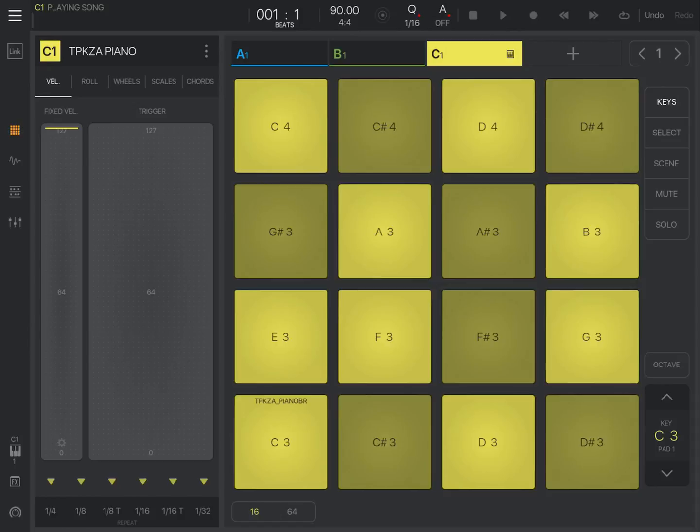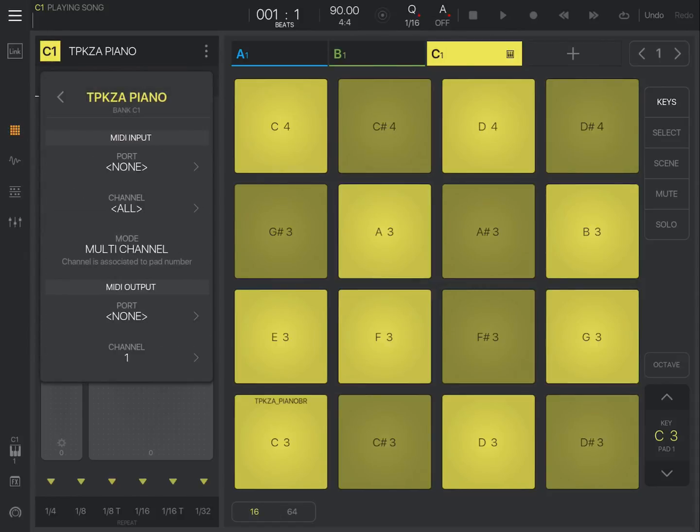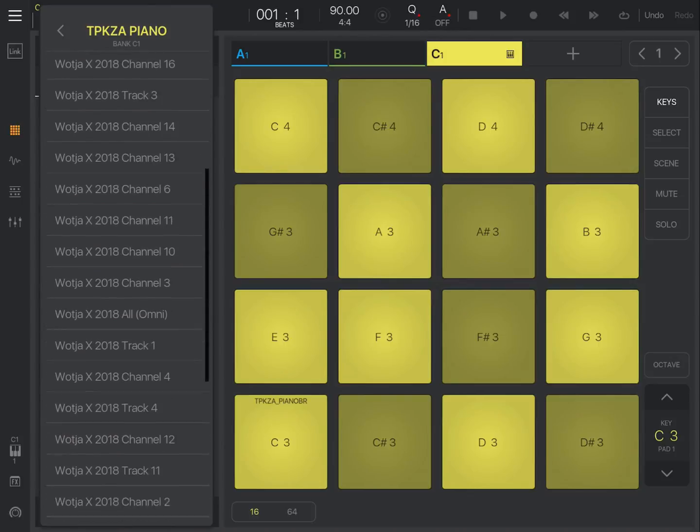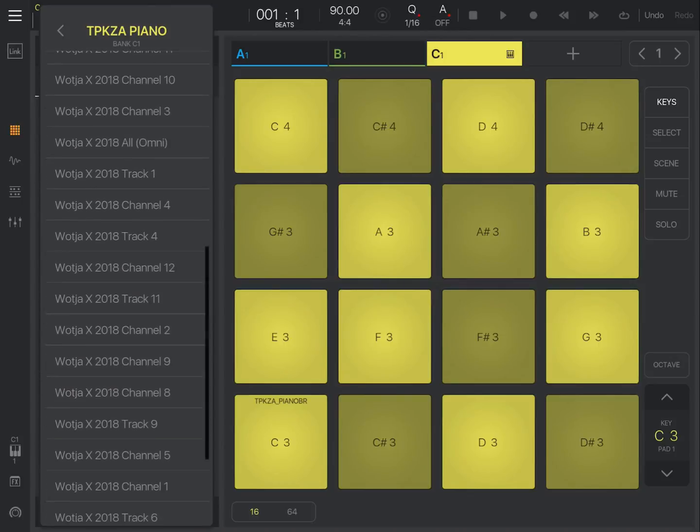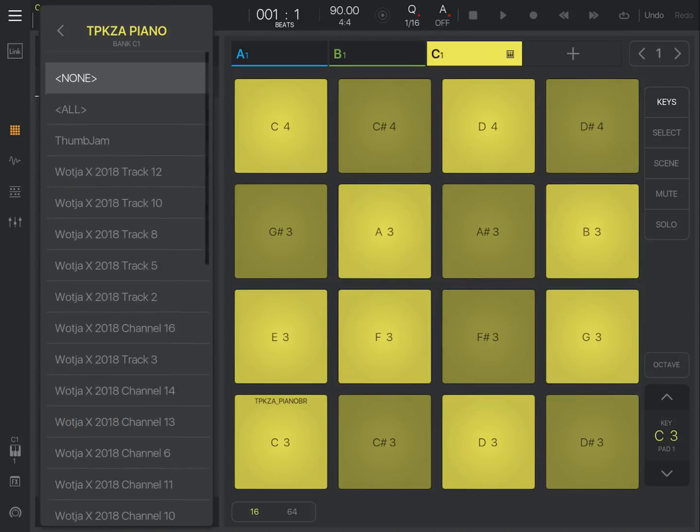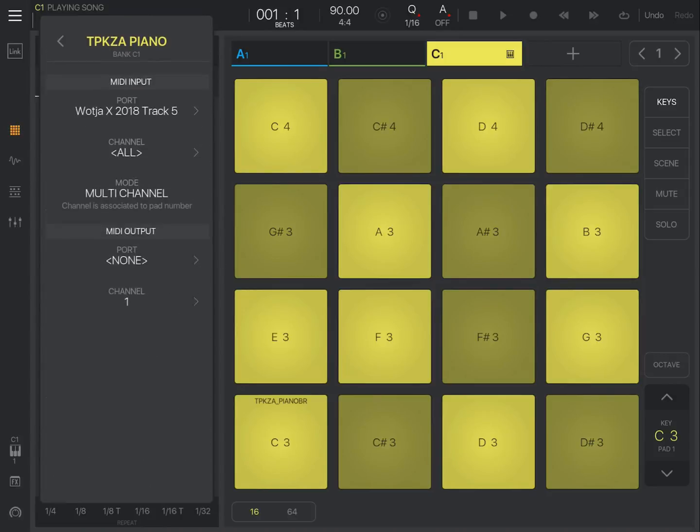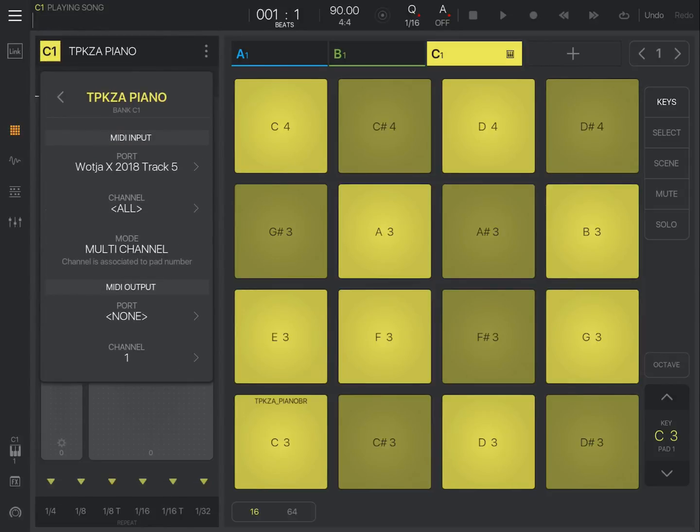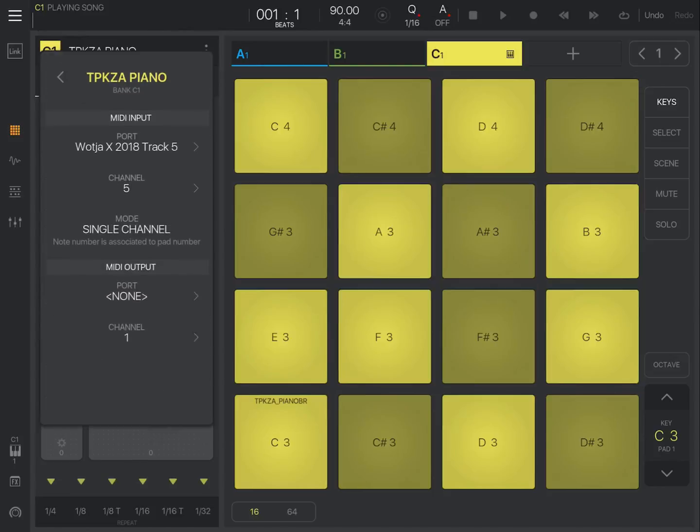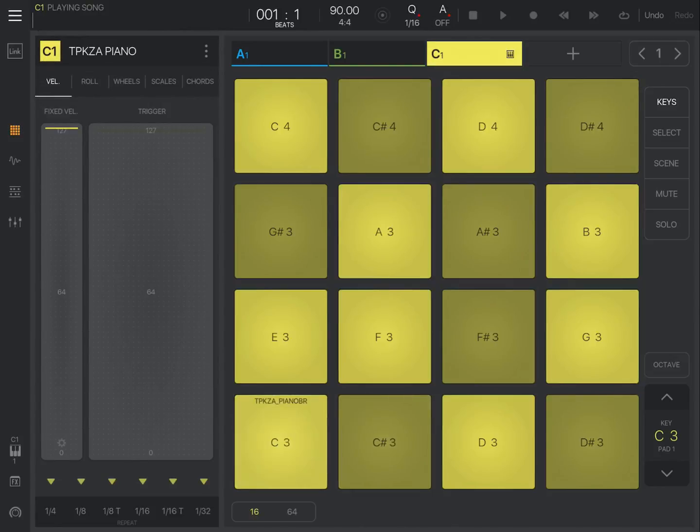Now if we come to the pianos thing here, we're going to set the port. We're going to set the port to track five. And I think we're going to set this to channel of track five here. If we play that now.